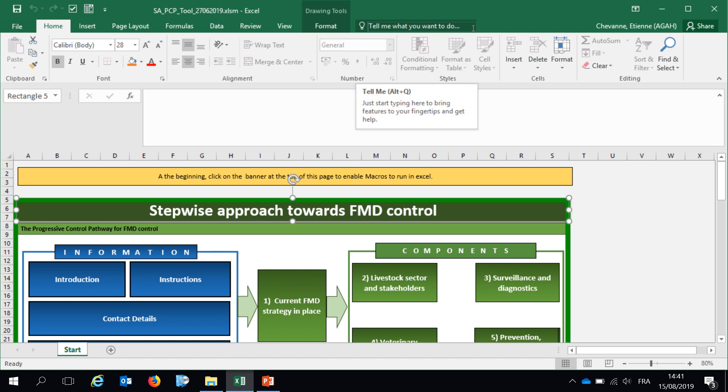Welcome everyone in this short video tutorial on the self-assessment tool for foot and mouth disease. I am Etienne Chauvin, a veterinary epidemiologist